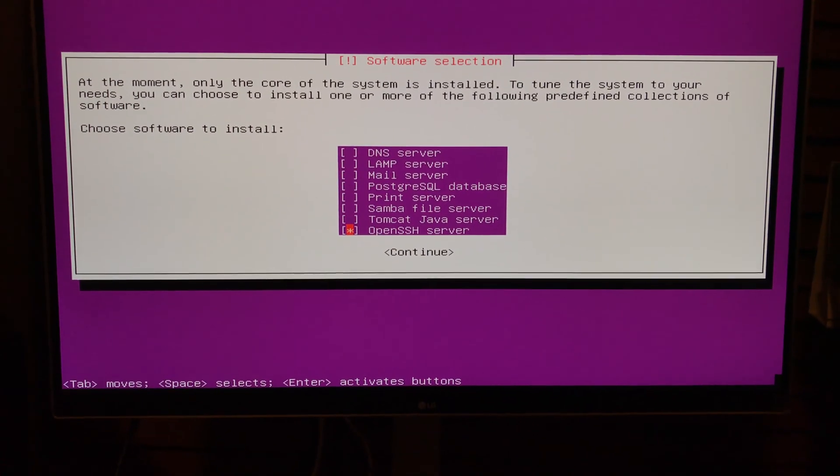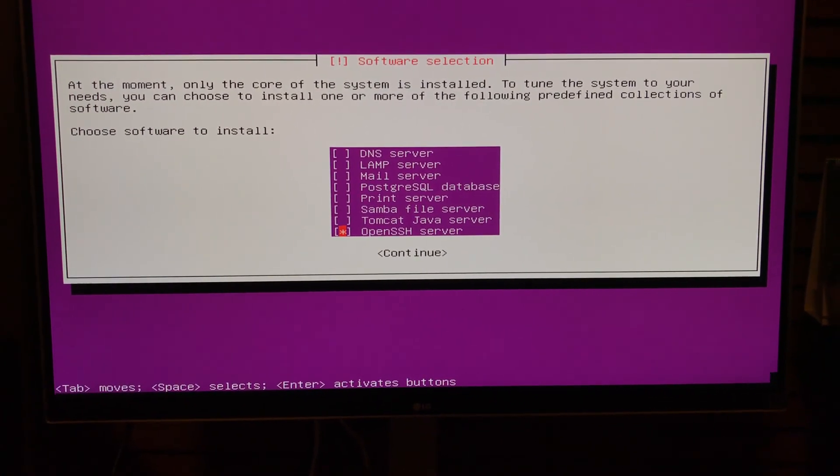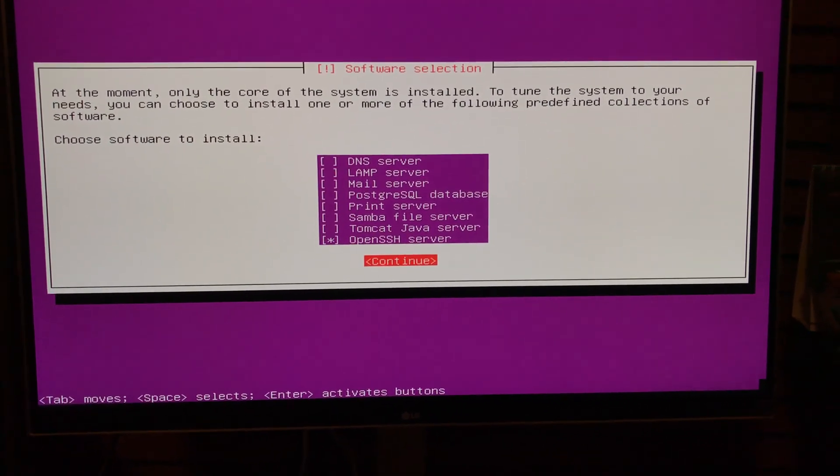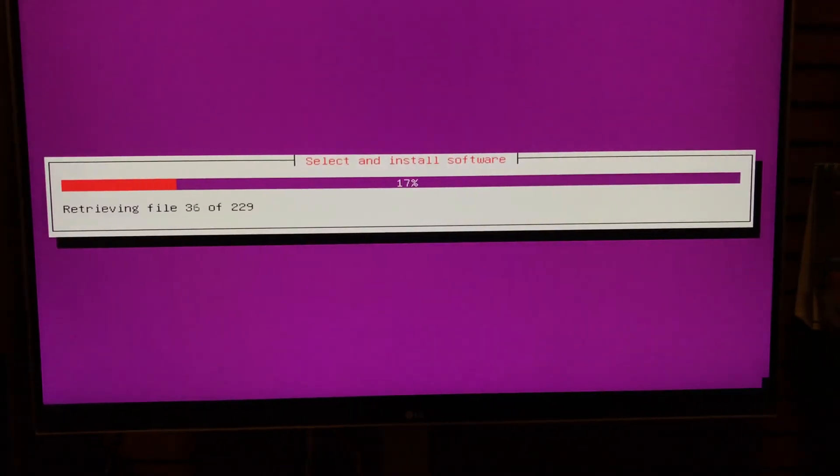So we'll do the Open SSH server and then we'll hit Continue.